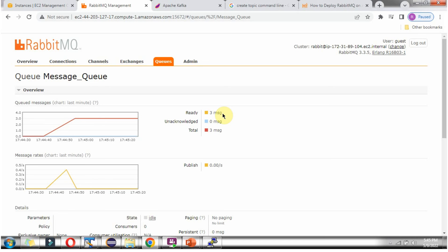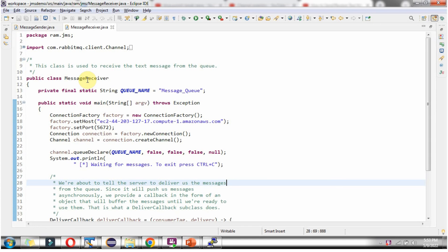Next we will see how to consume these messages using a Java program. Here I have defined the class MessageReceiver and the queue name as message_queue. Inside the main method I am creating a connection factory object, setting the host and port number — first giving the DNS name — and the default port is 5672 where RabbitMQ listens. Using the new connection method I create the connection object, then the create channel method to create the channel object, then the queue declare method of the channel object to bind the queue name with the channel.